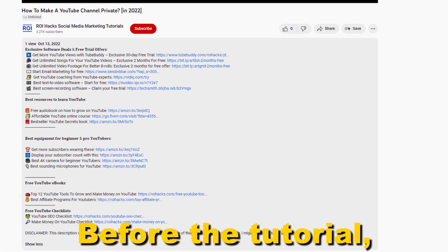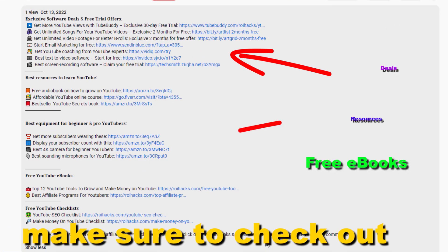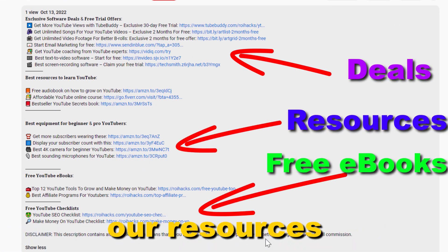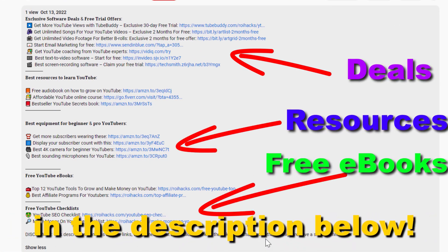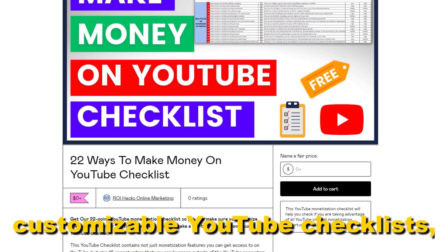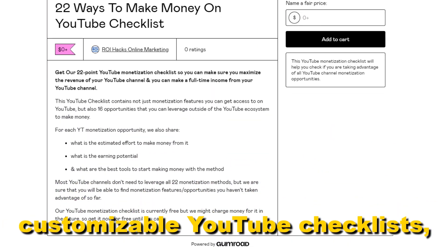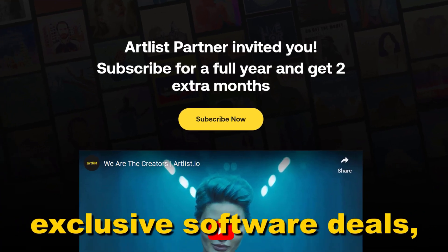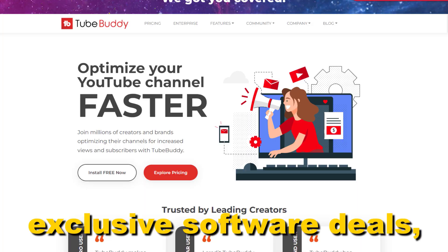Before the tutorial, make sure to check out our resources in the description below: free YouTube ebooks, customizable YouTube checklists, and exclusive software deals.